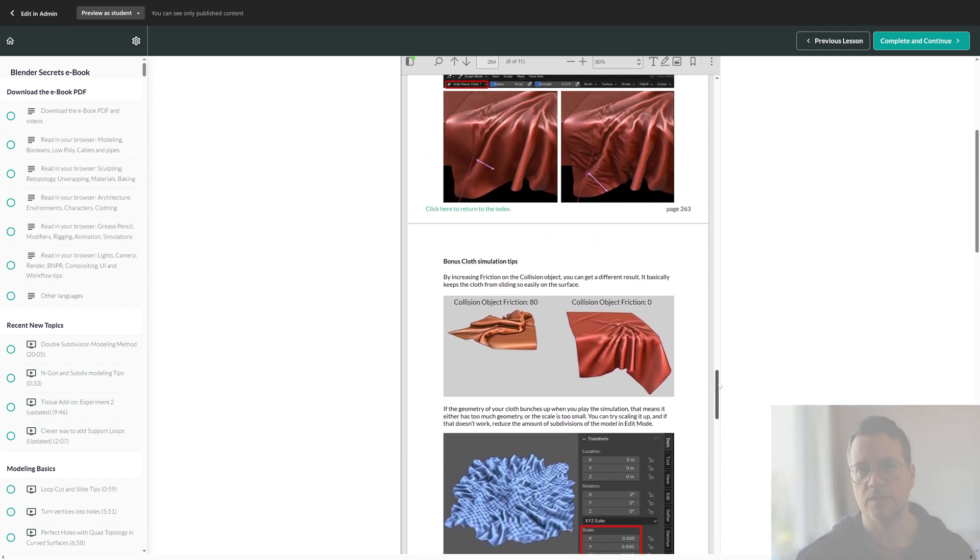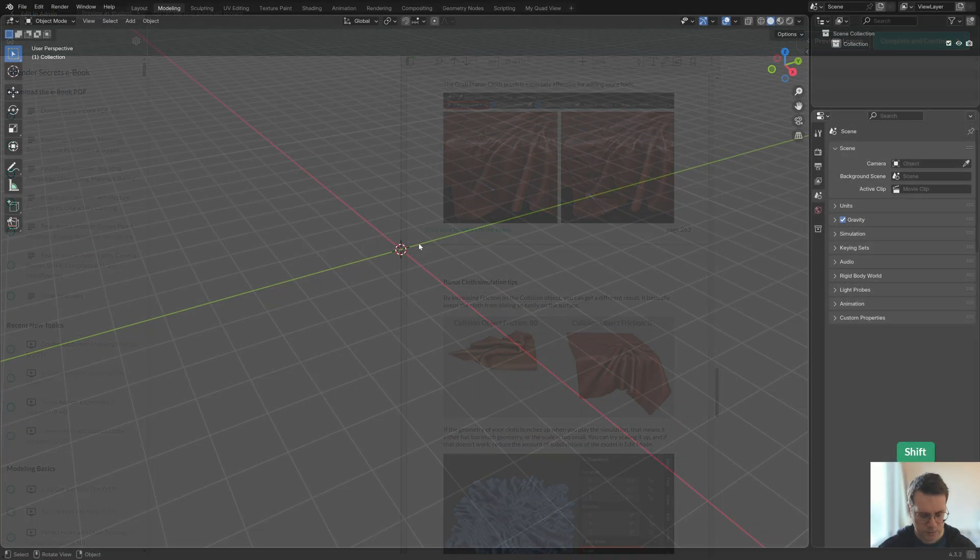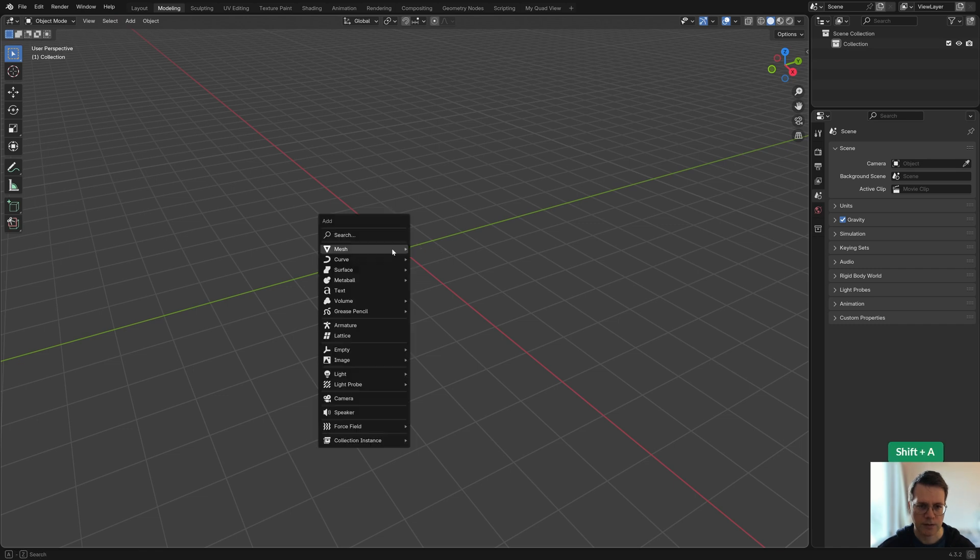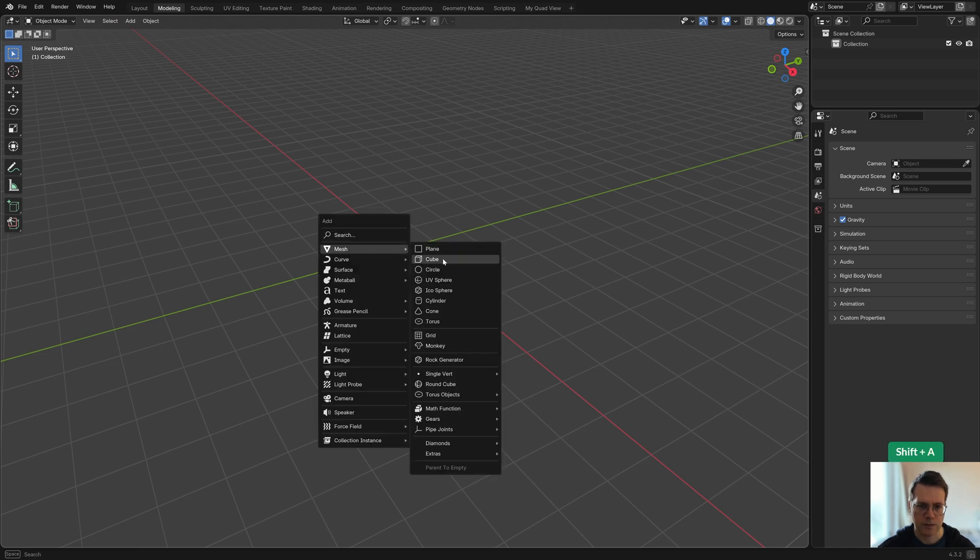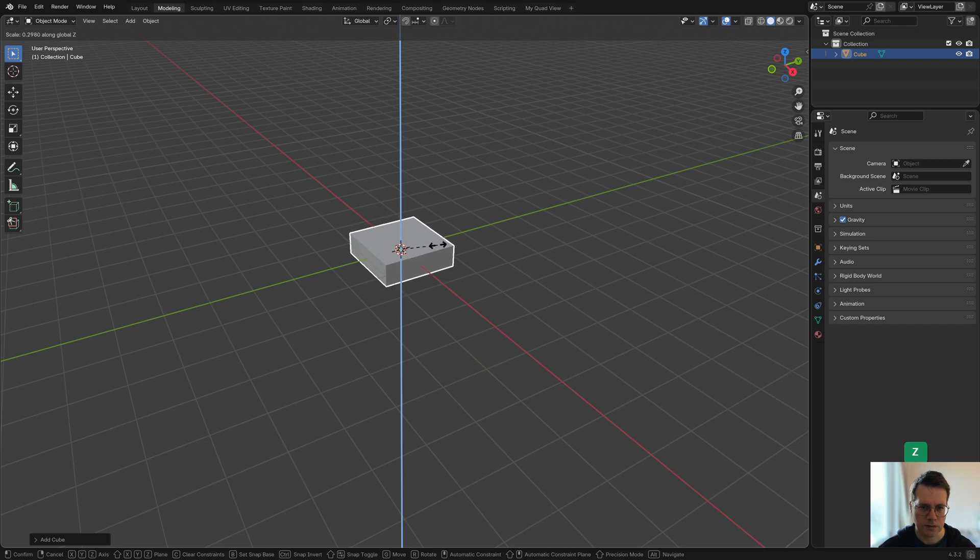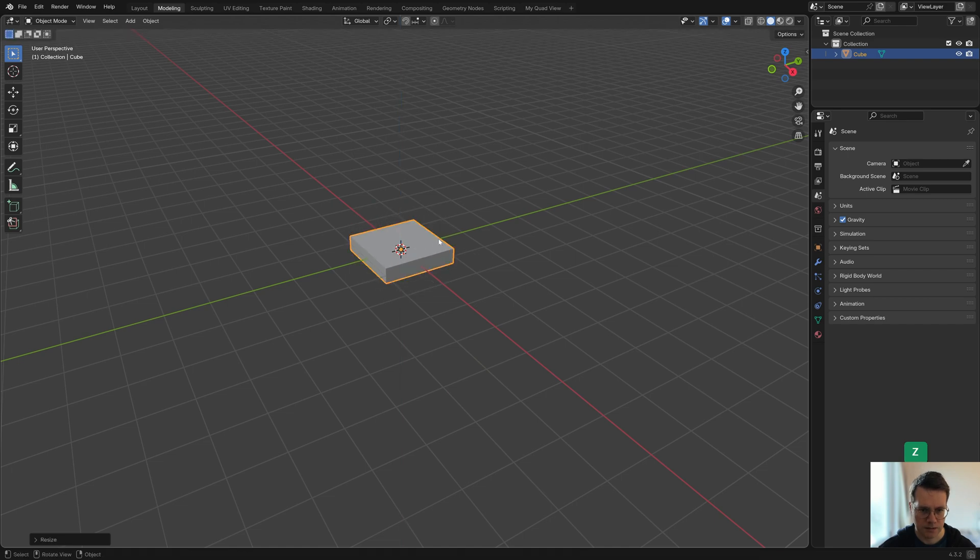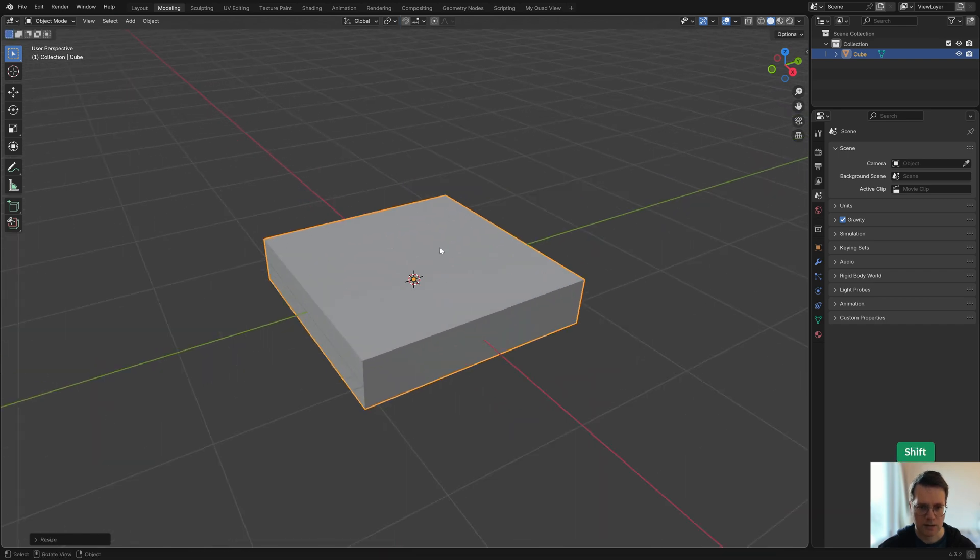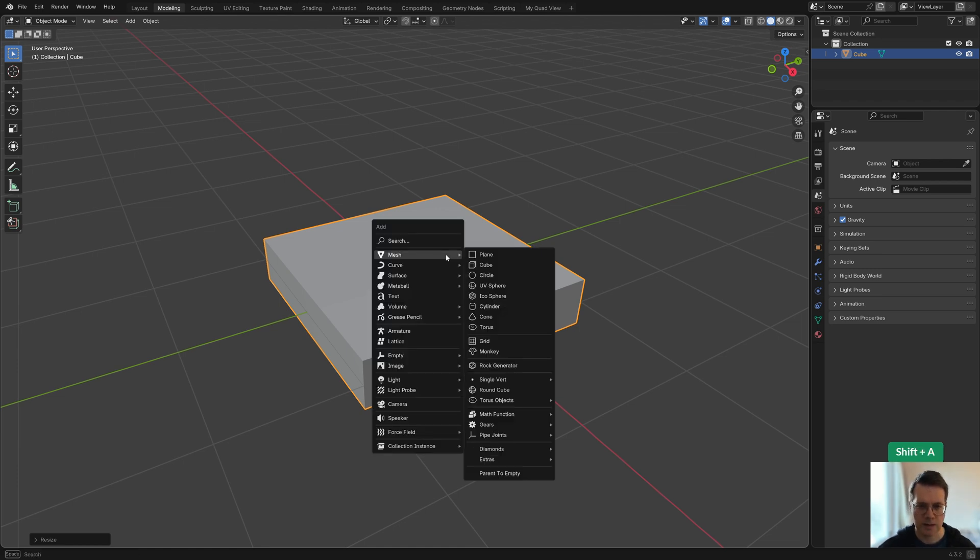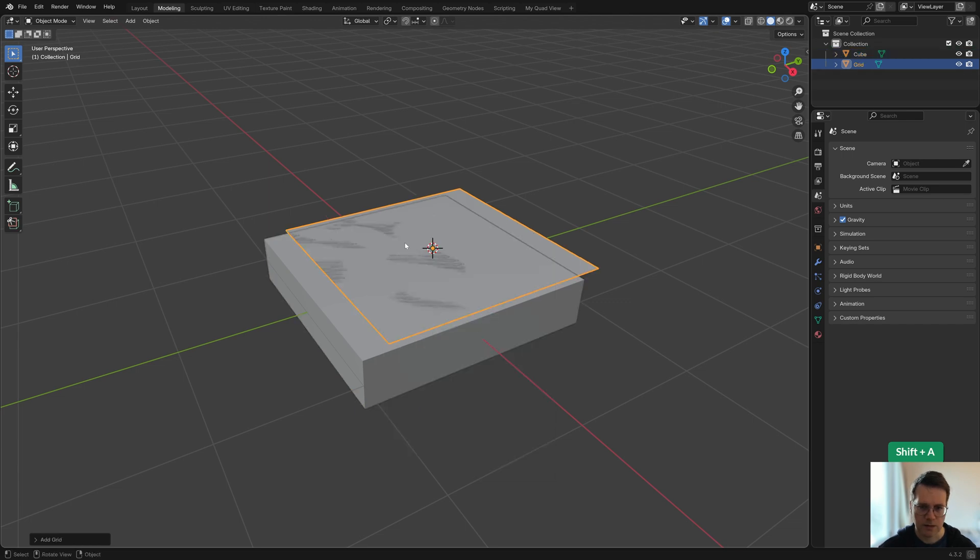First I'll create a collision object, so I'm going to use a cube, scale it down on the z-axis, and then I'm going to shift and right click on top of it so that I can place the 3D cursor there and add a grid or a plane. I'm going to use a grid because it's basically a plane that is already subdivided.